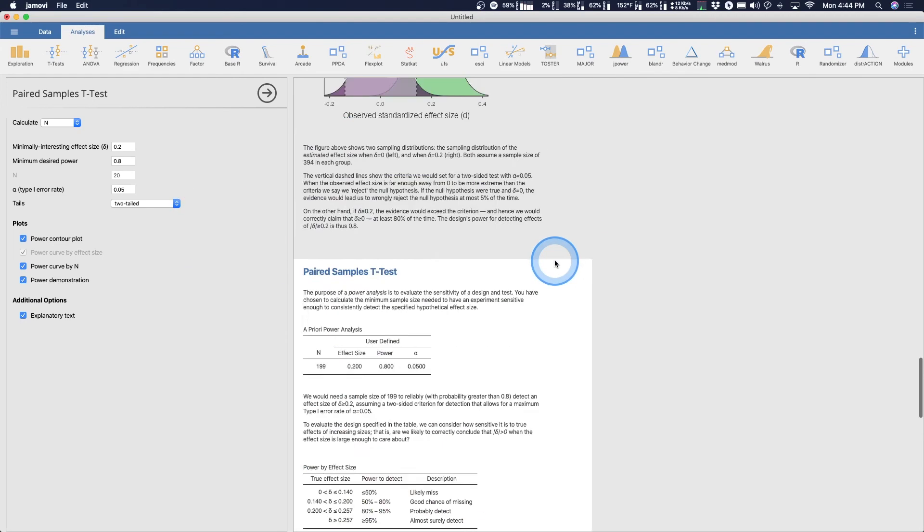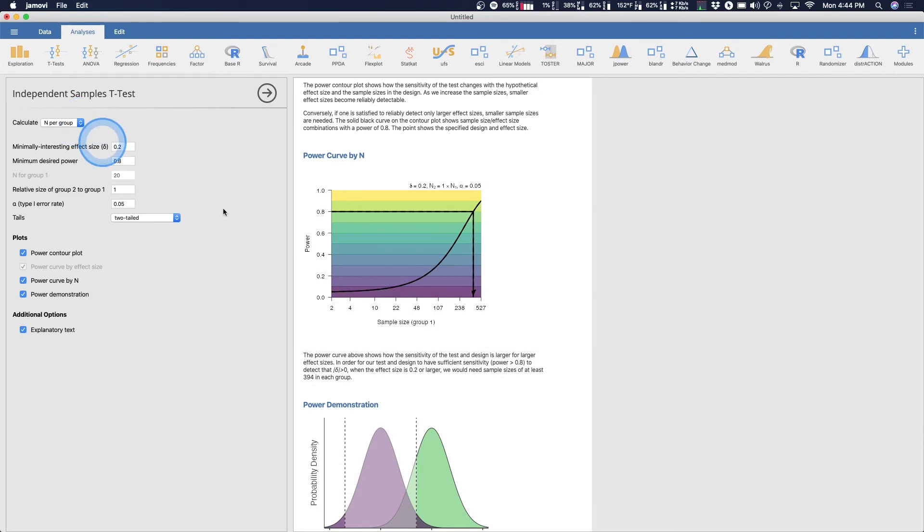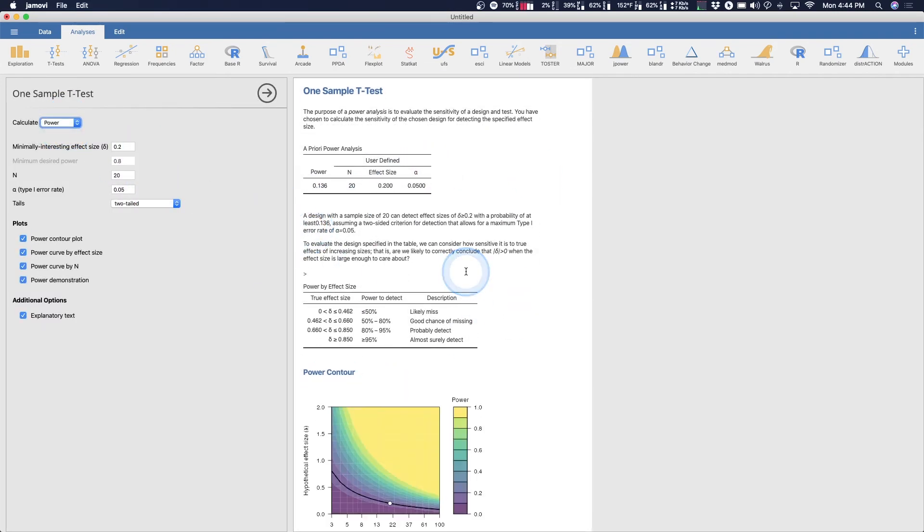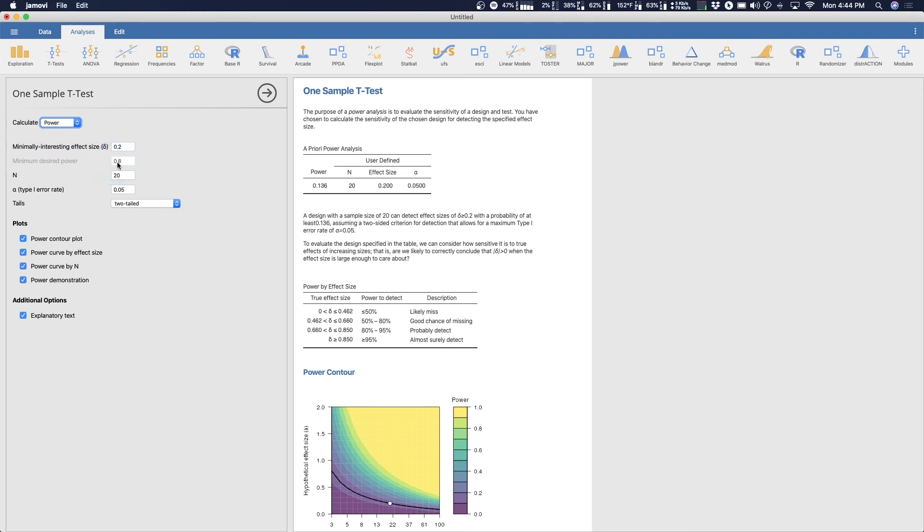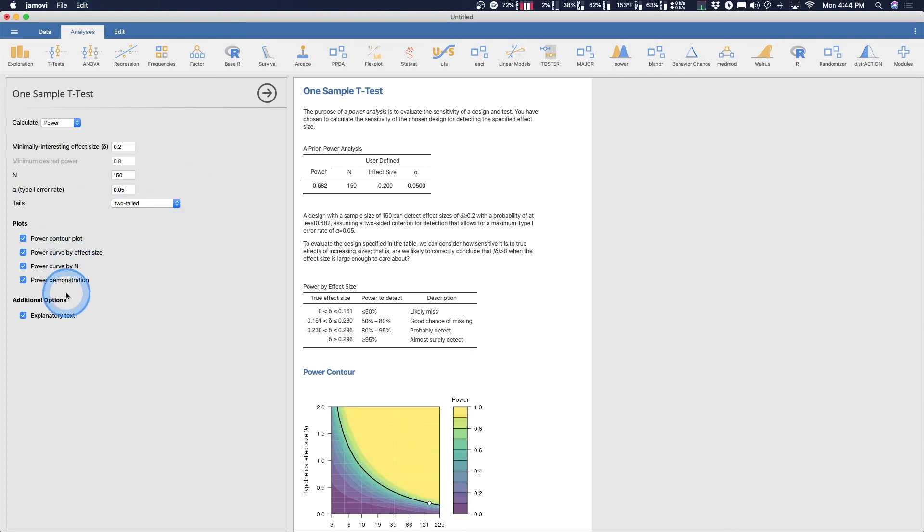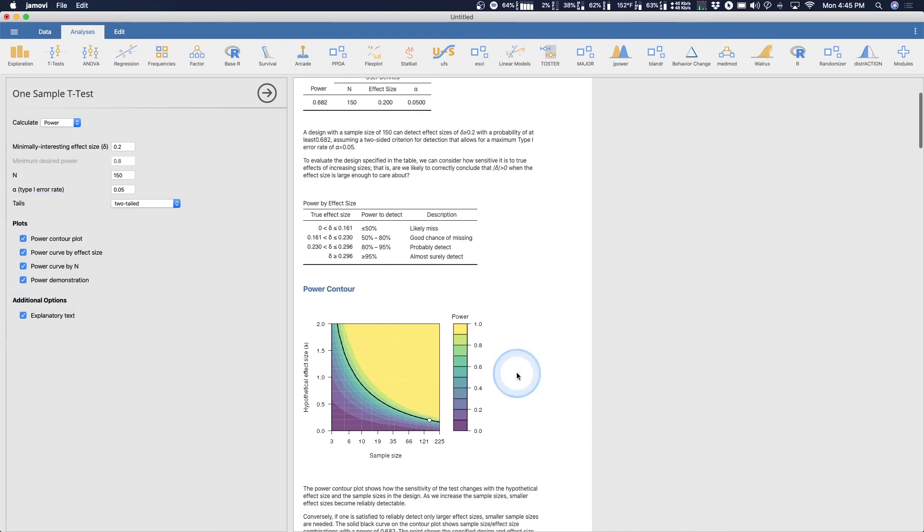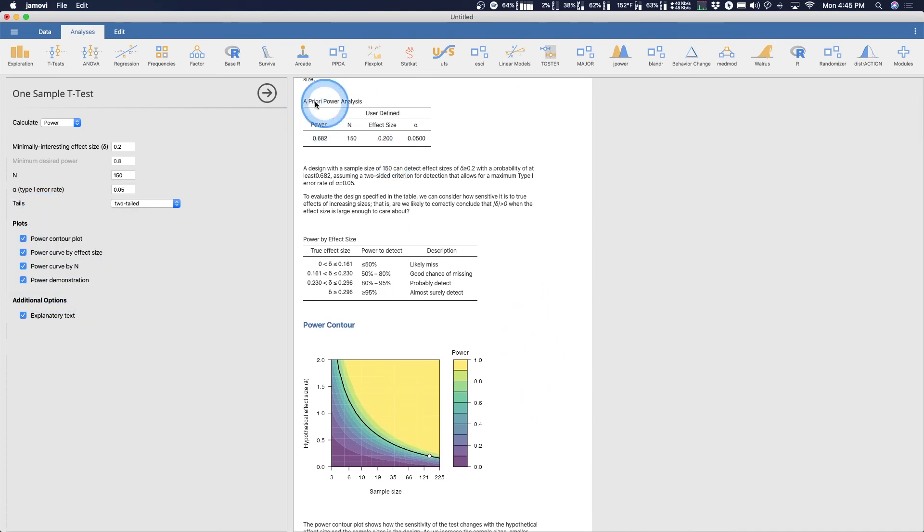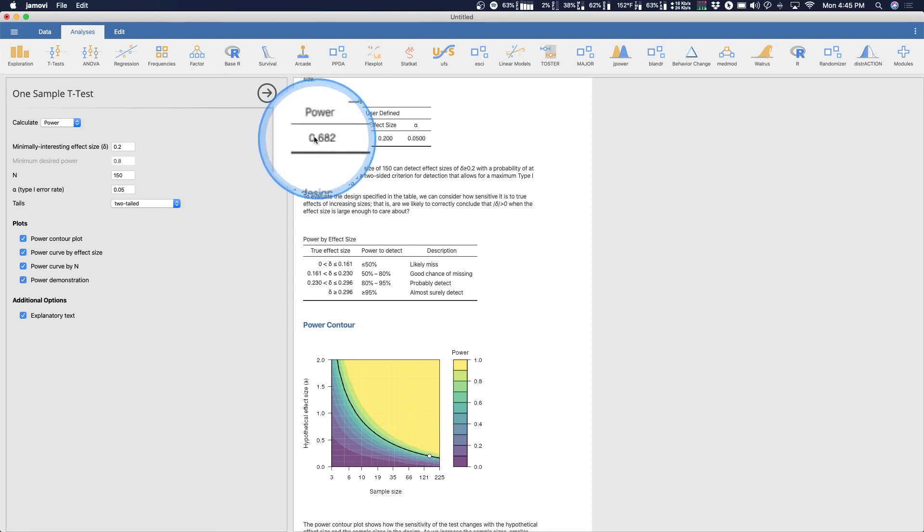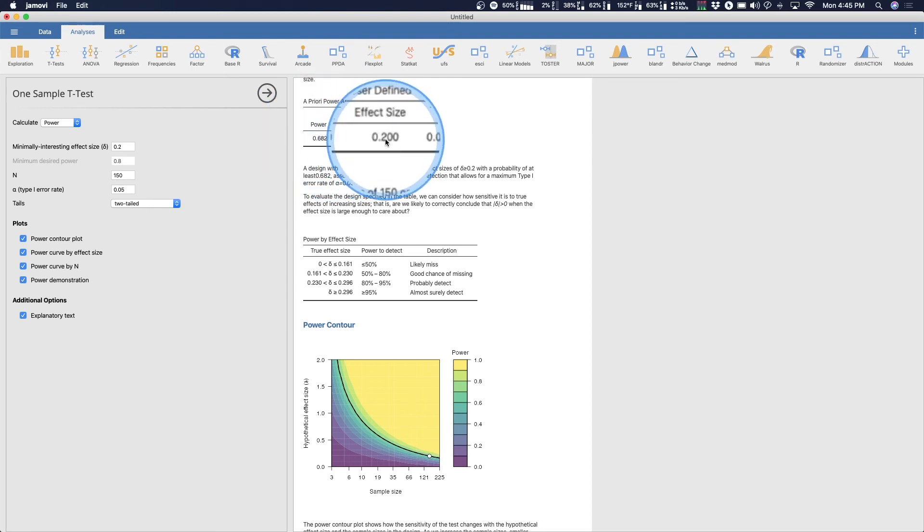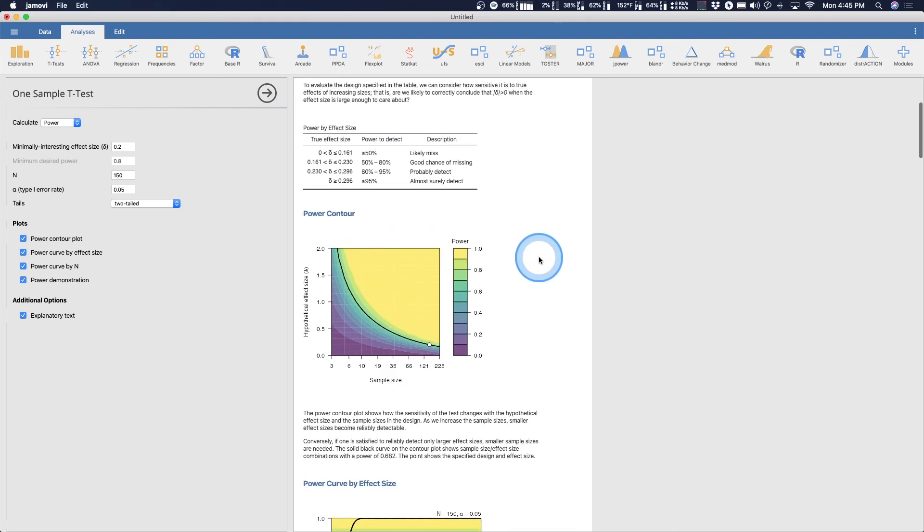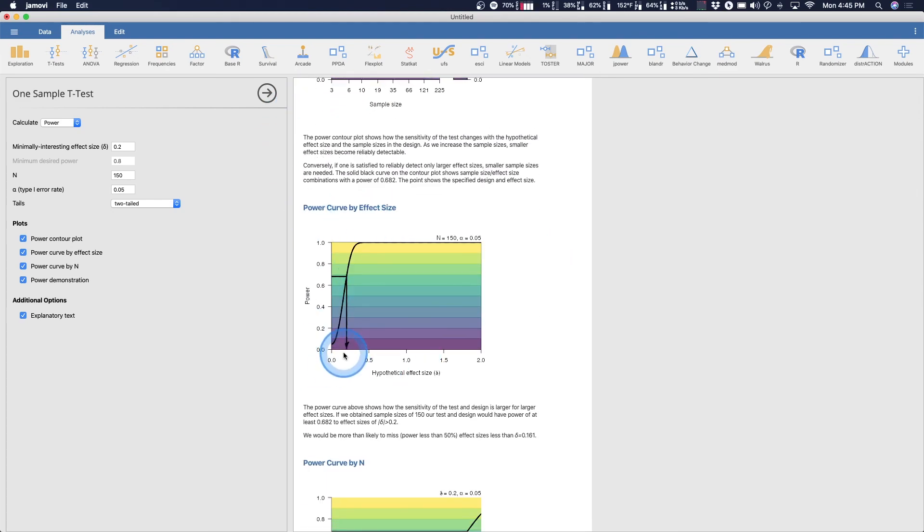I want to show how you calculate observed power. Because we are attempting to now calculate power from what we already ran. So our minimally interesting effect size is 0.2. This could be the effect size that you observed. And then let's say we had an n of 150 people, two tailed test. Now you can ignore a priori if this is a post hoc observed power analysis, where if we ran 150 people through my design and we found a 0.2 effect size with an alpha 0.05, our power is only 0.68.